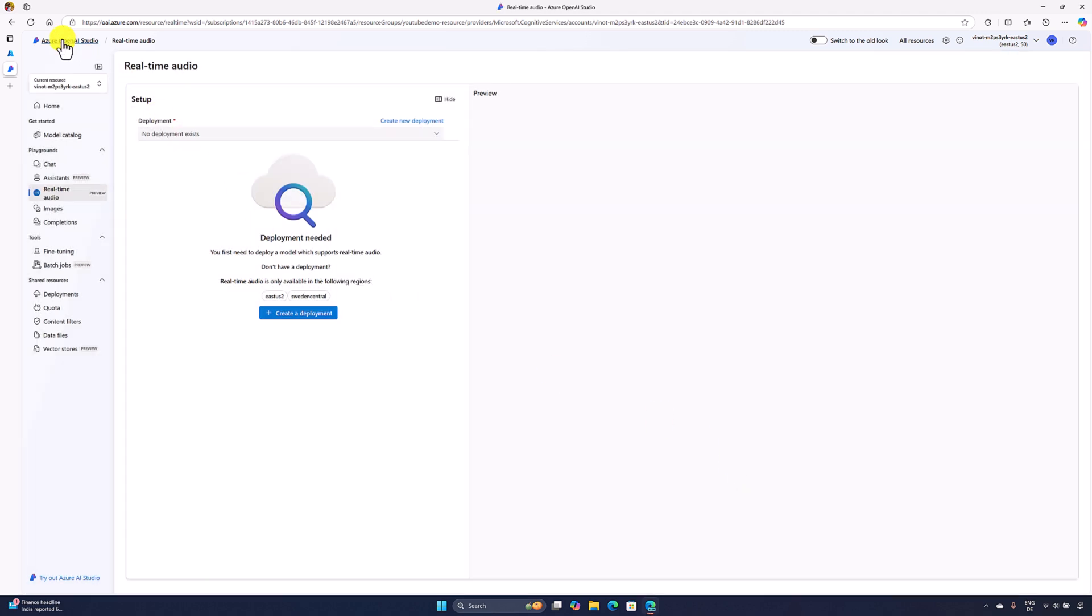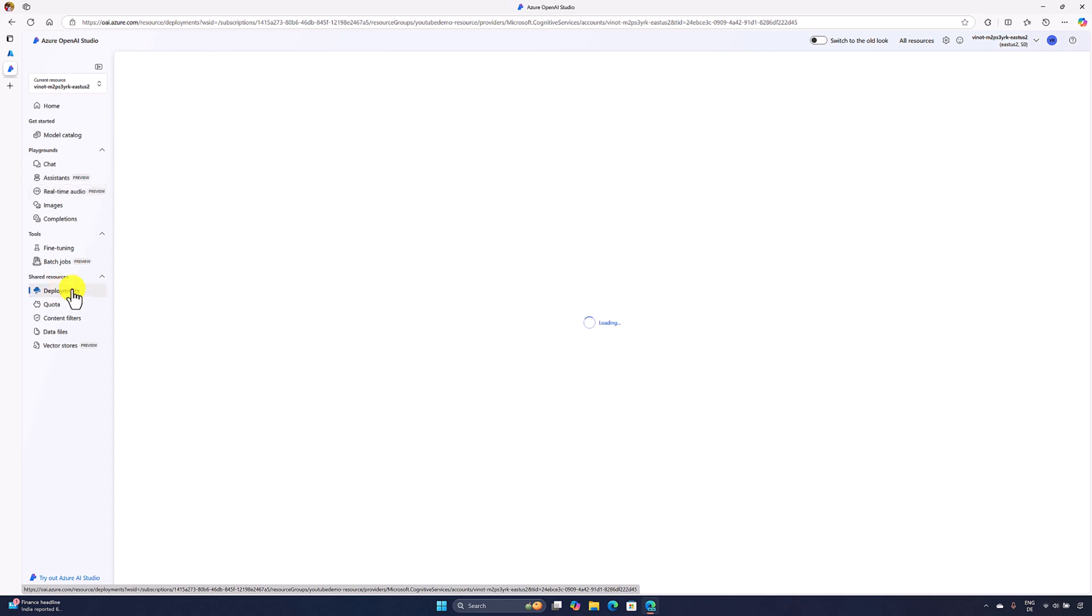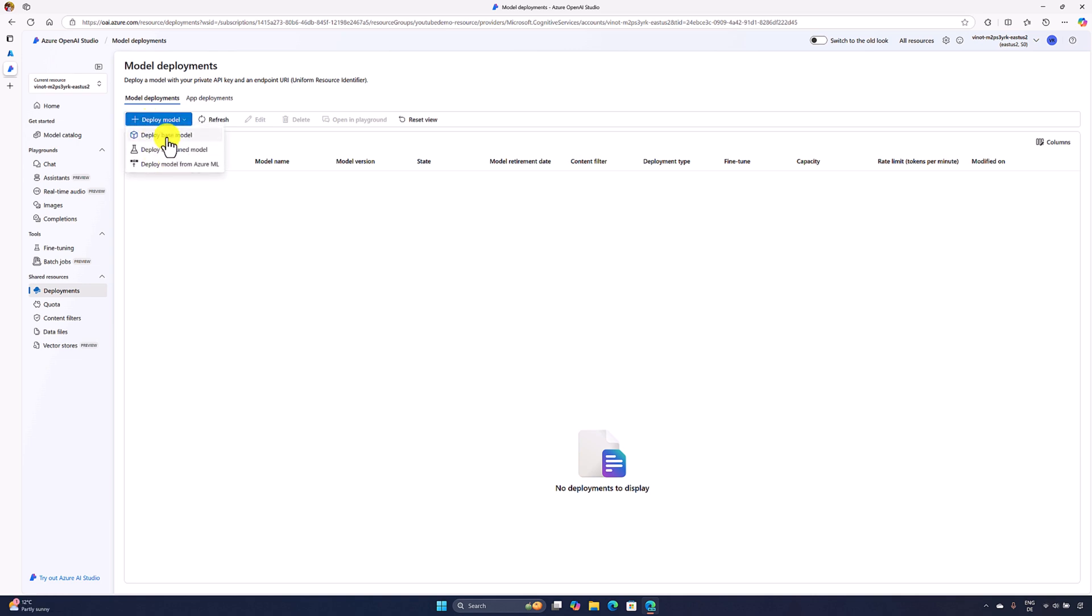Once you log into Azure OpenAI Studio, in the left side playground you can see the option real-time audio preview. There are two ways you can create the deployment. One way, you can directly go to the deployments, and choose deploy model and deploy base model.